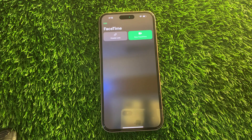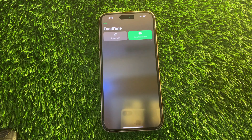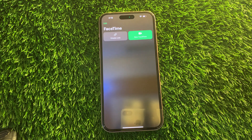Hey everyone, welcome back to another video. In this video, I'm going to show you how to fix SharePlay not working on your iPhone in iOS 18. If your SharePlay is not working with FaceTime or any other third-party app, and you're curious about why it's not working, in this video I'll show you step by step how you can fix this problem.